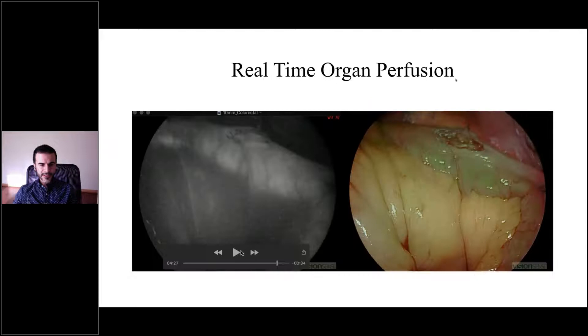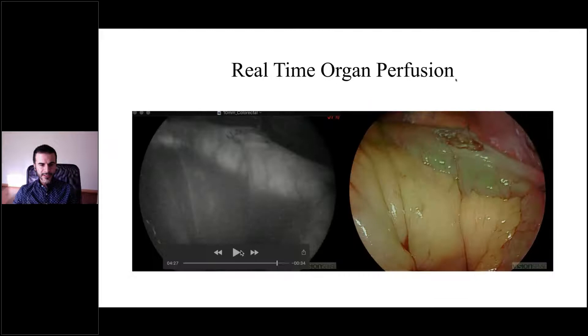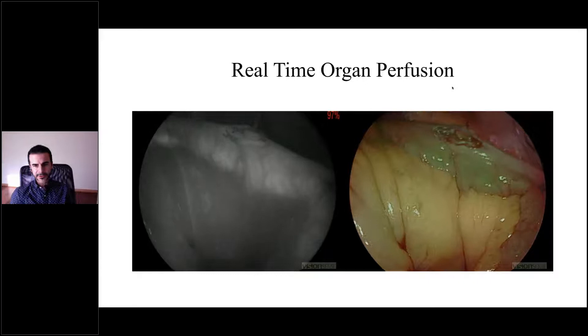This is another example showing a jejuno-jejunostomy where the jejunum looks well perfused.